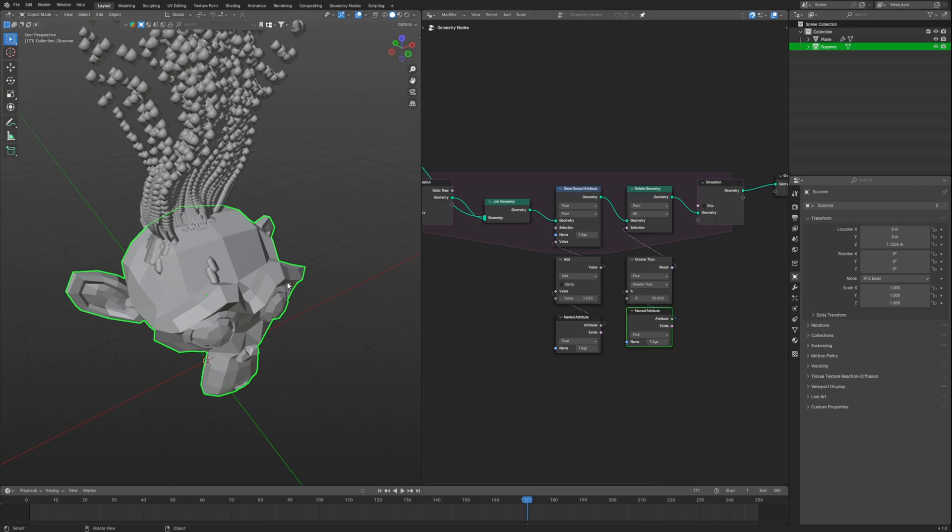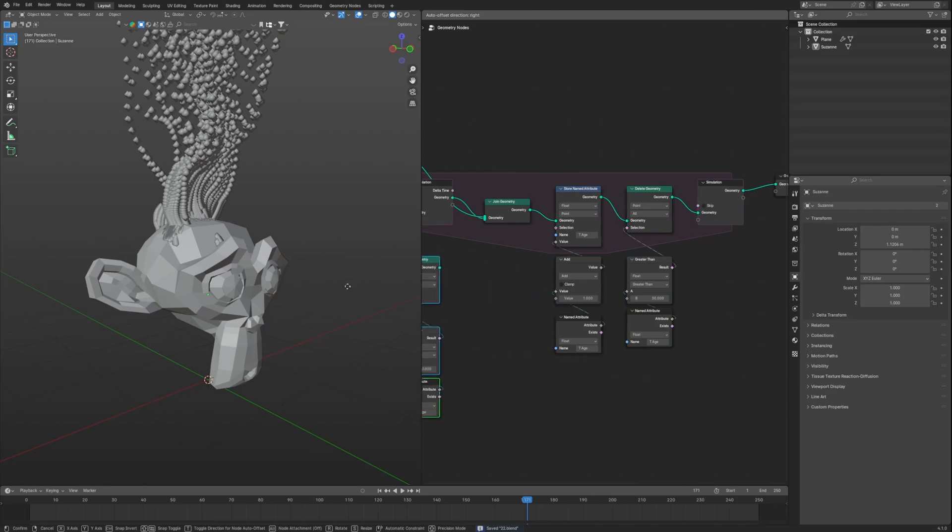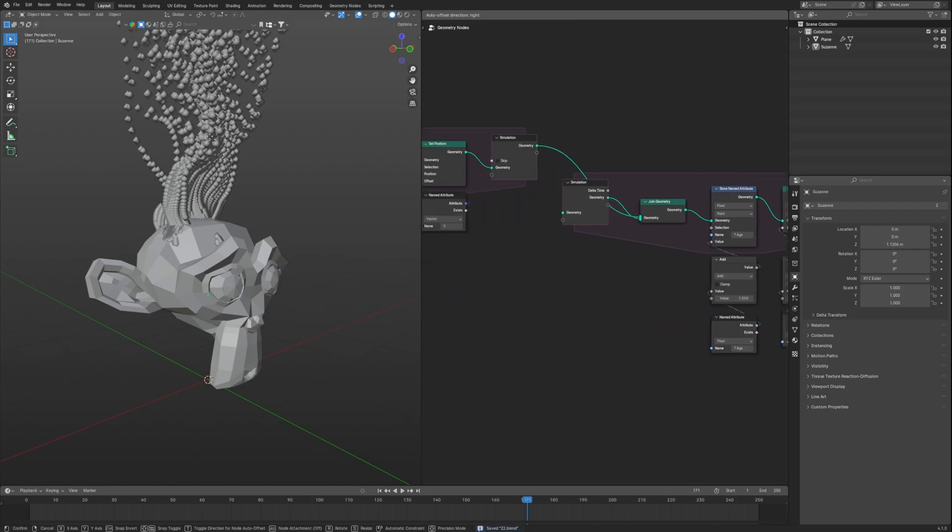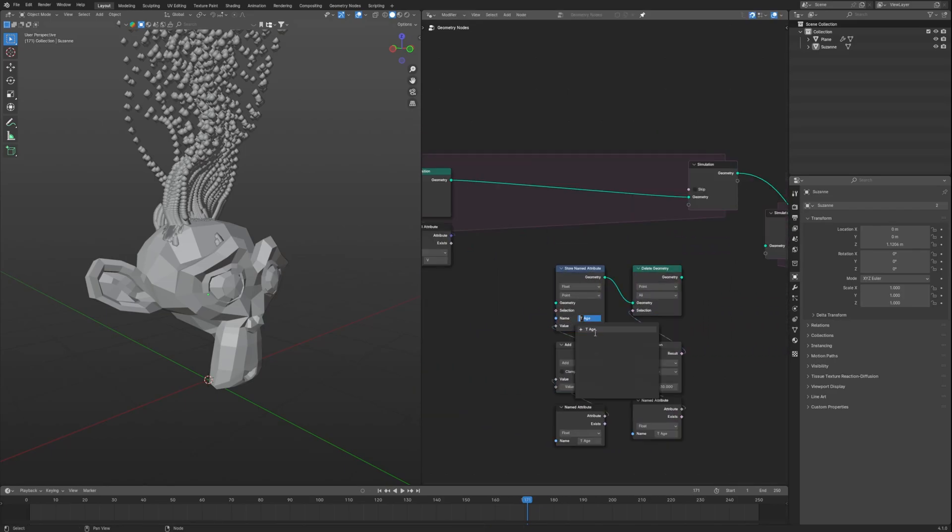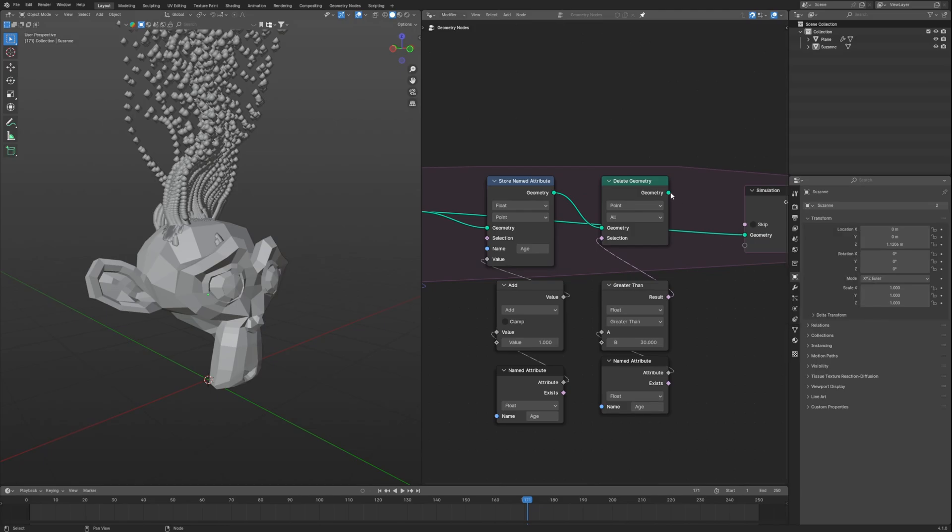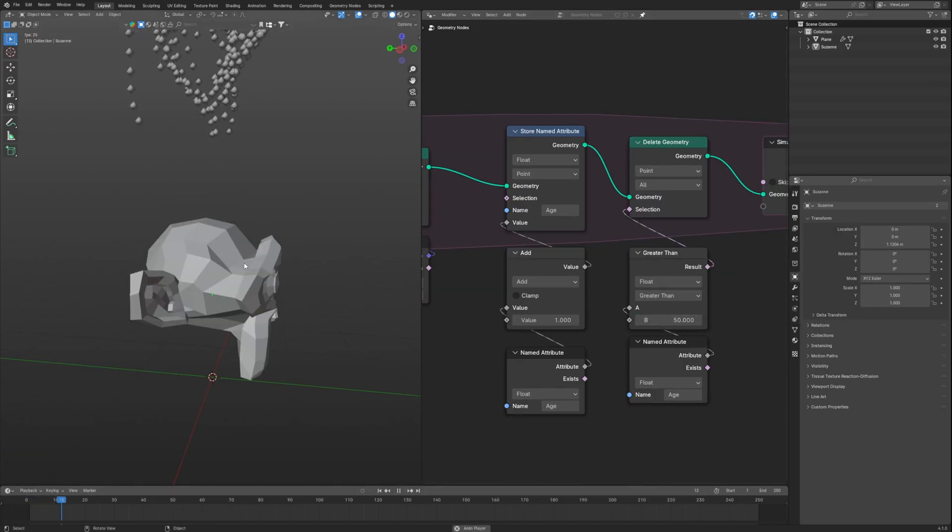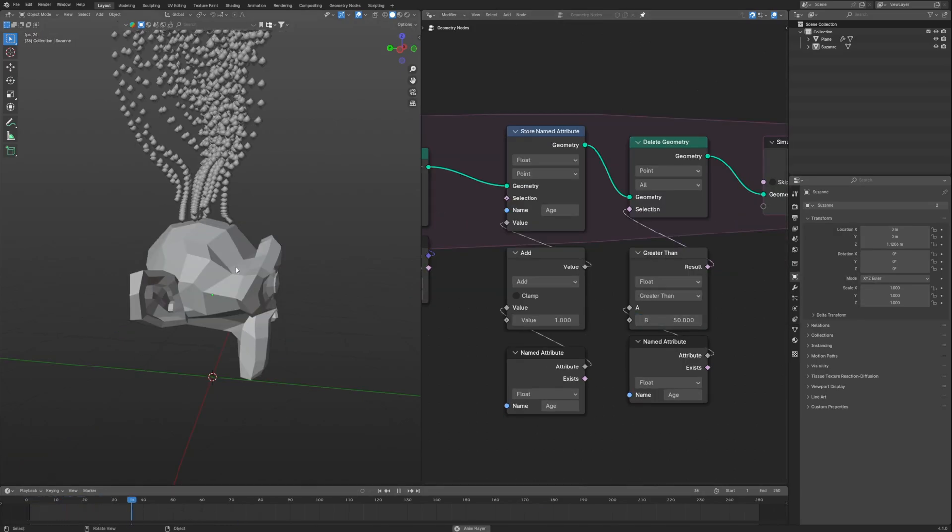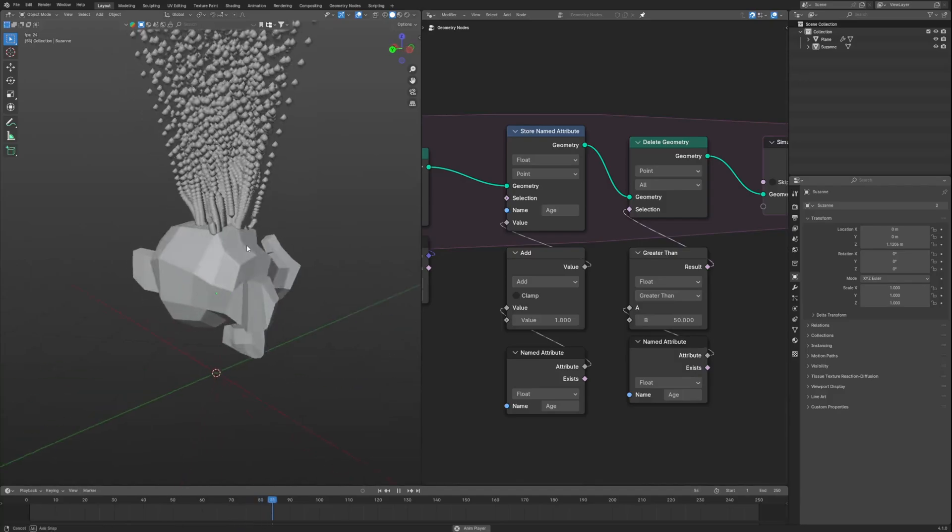But after reaching the mesh, trails are not disappearing. We can solve that too. For that we will add a similar age system to our previous simulation zone. Make sure to remove the T from the age and set value to whatever max you would like. And we are set. Not yet bitches.